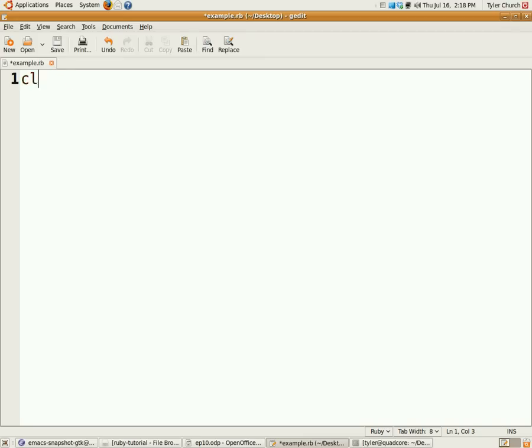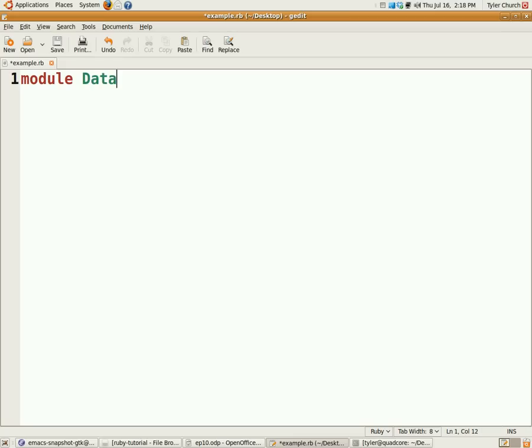Now let's say you want to create a module. It's going to be a module called DataVisualizer, and we're going to have a class that graphs stuff called Grapher and a class that plots things called Plotter.